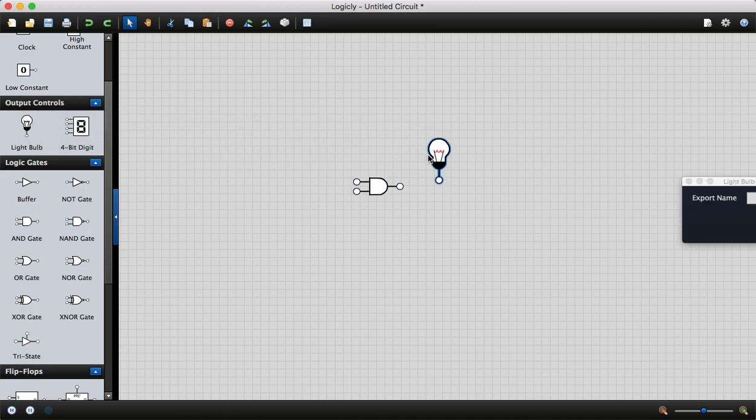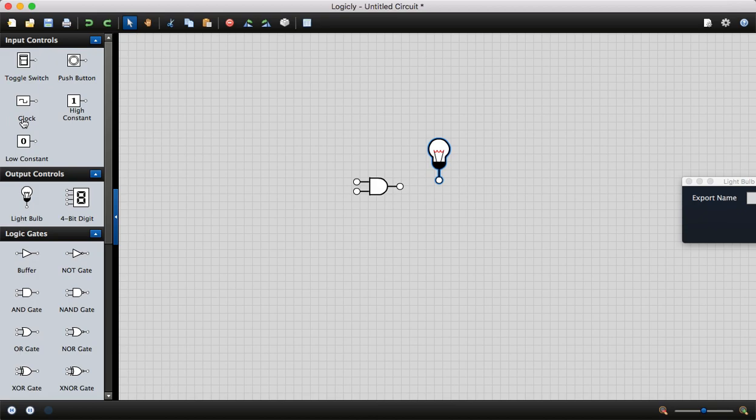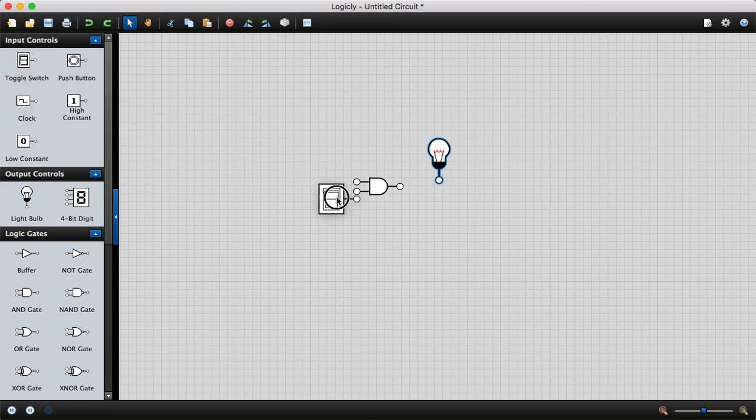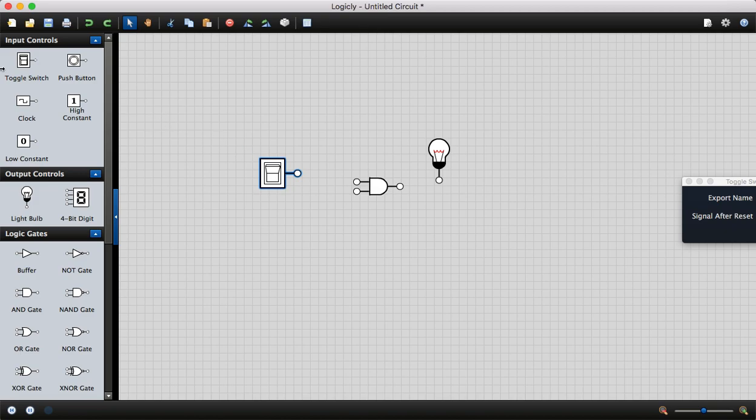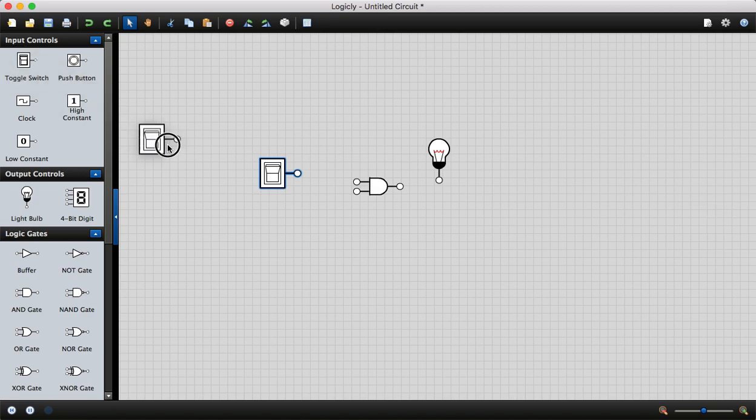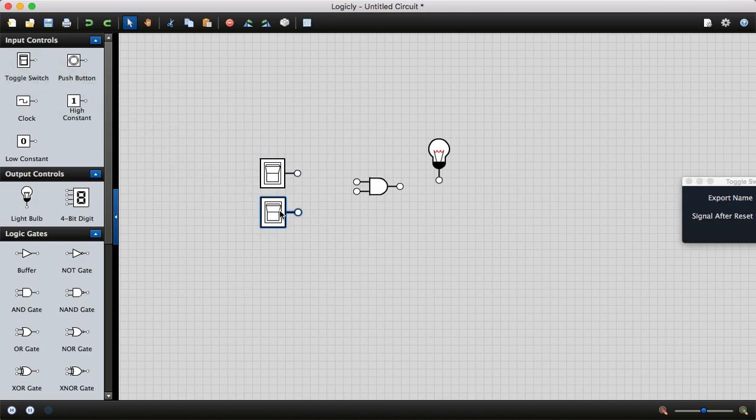For input signals, I'm going to use the toggle switch. I need two toggle switches because there are two inputs. Then I can make a connection by holding and dragging.